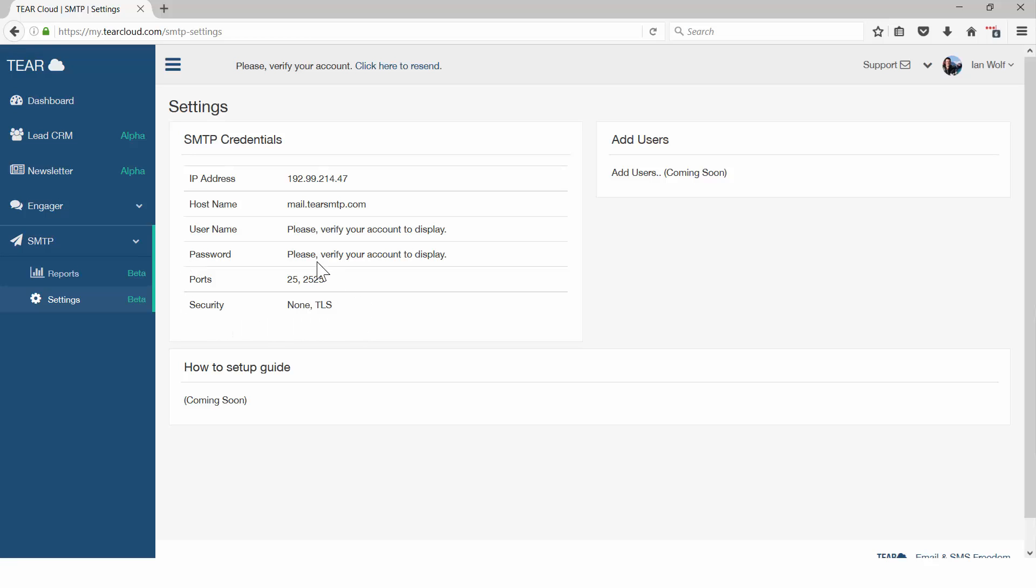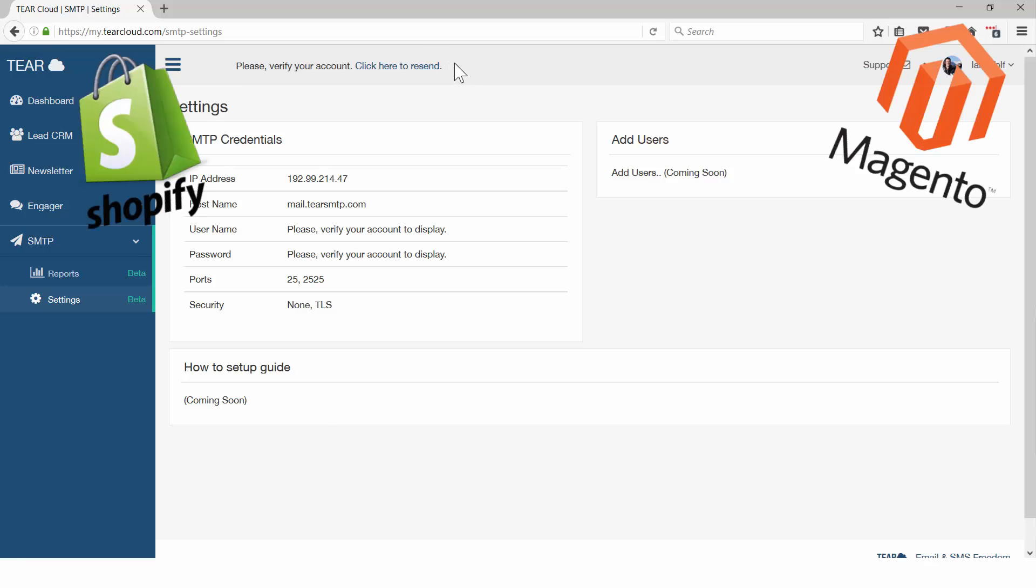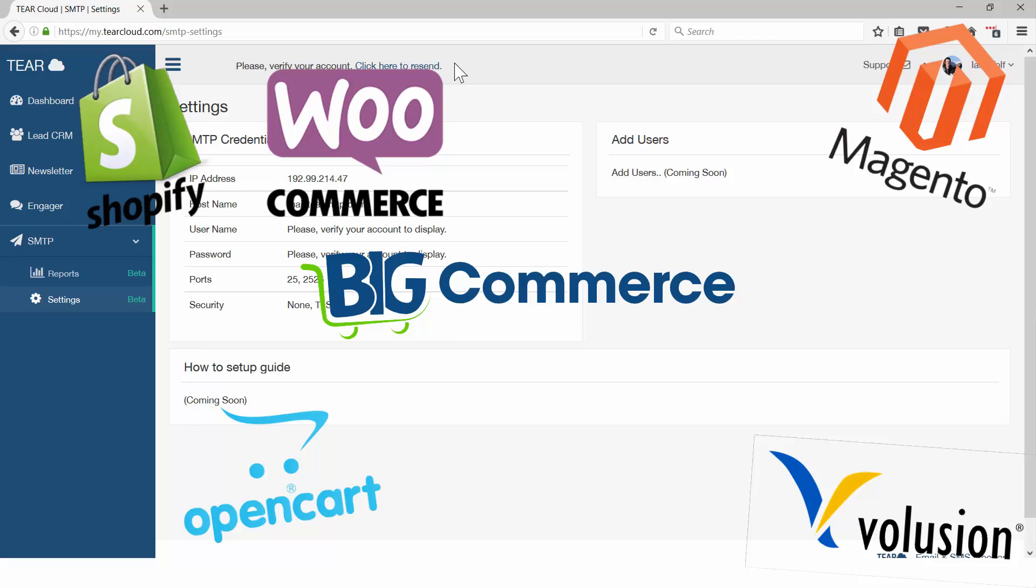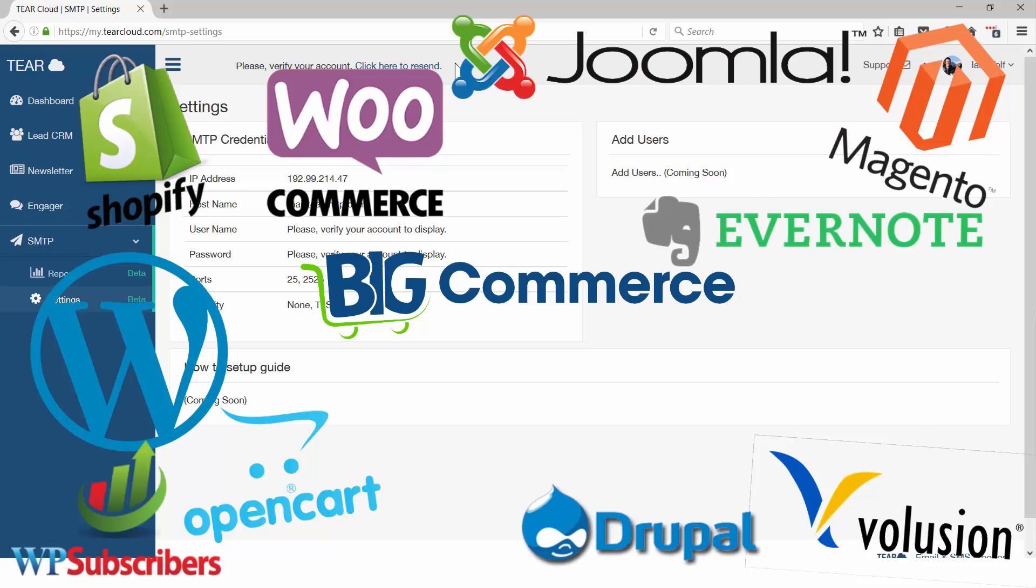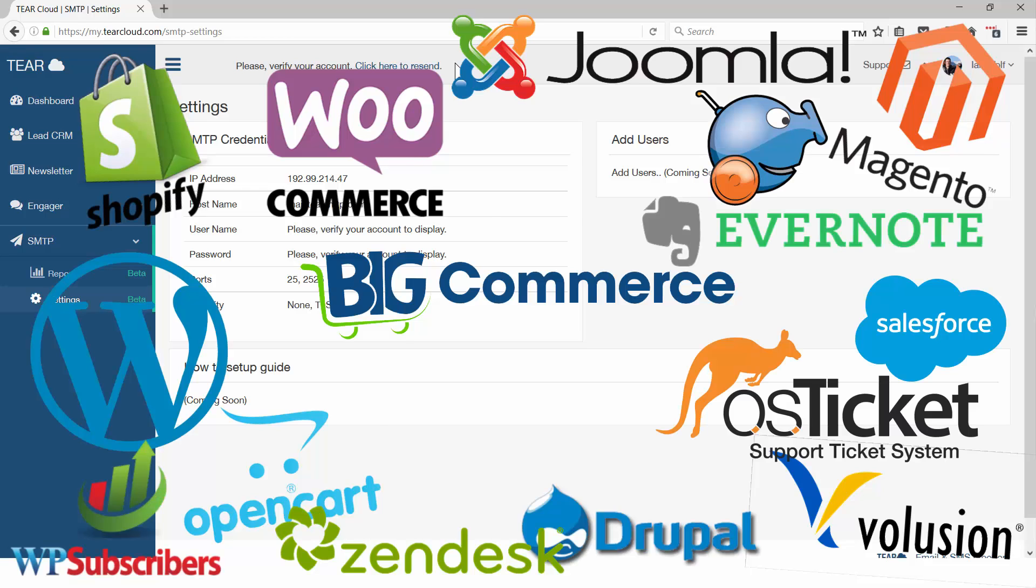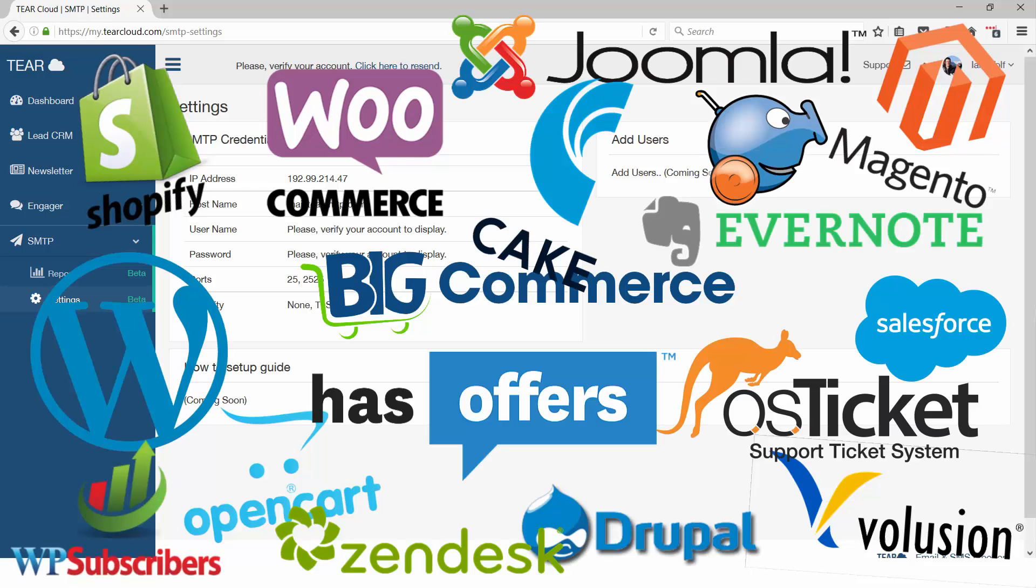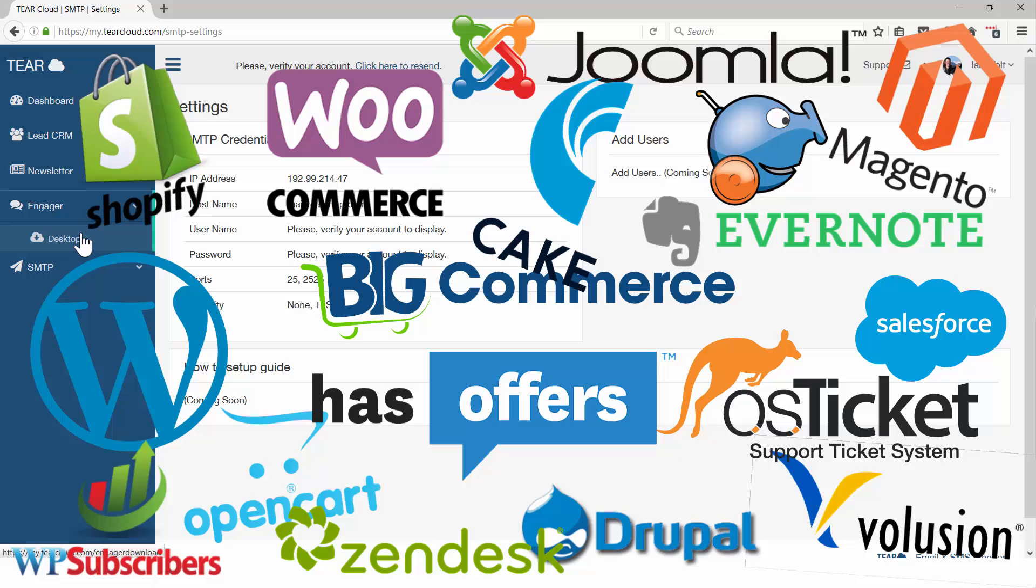RSMTP lets you send with our modules. RSMTP also integrates with any third-party plugin including e-commerce sites, newsletter WordPress widgets, blog subscriber plugins, and support ticket platforms. Use RSMTP for all your marketing and transactional email sending.